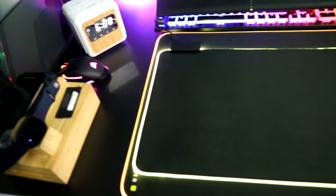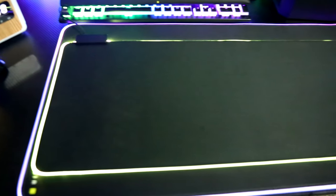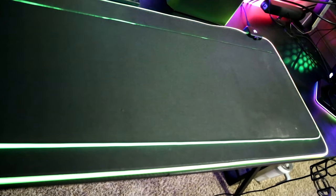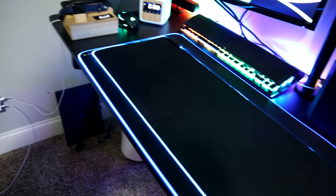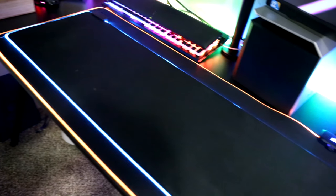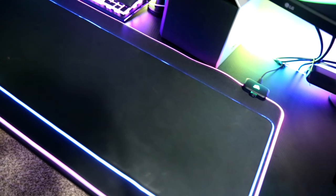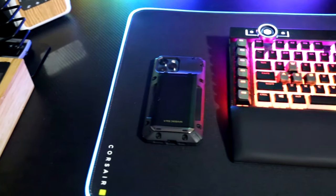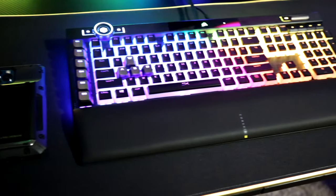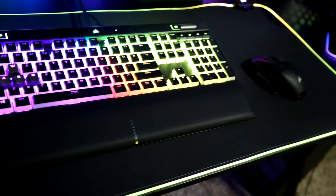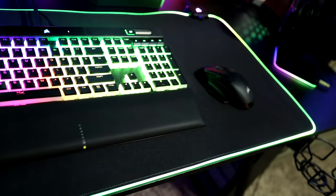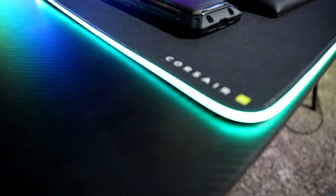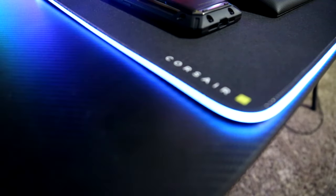Now the two mouse pads we'll be going over is the Corsair MM700 RGB extended mouse pad and the Razer Goliathus Chroma RGB extended mouse pad. The reason why I went for these mouse pads from these specific companies is because Corsair and Razer have been very reliable over the past years, putting out really good products. So I'm really excited to see if the opinions online and the reviews online that I've seen about these products are actually true.